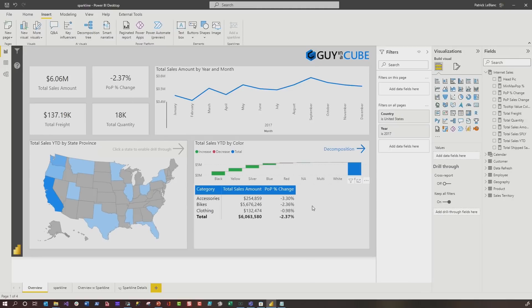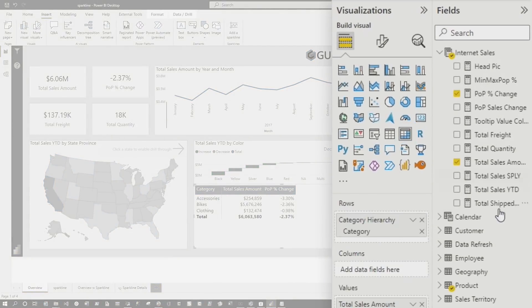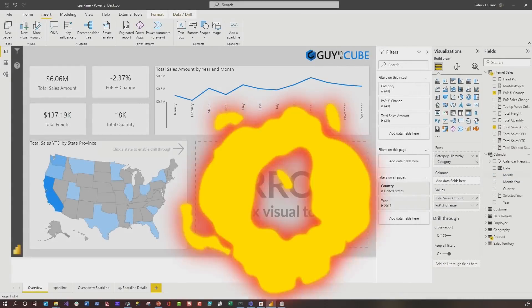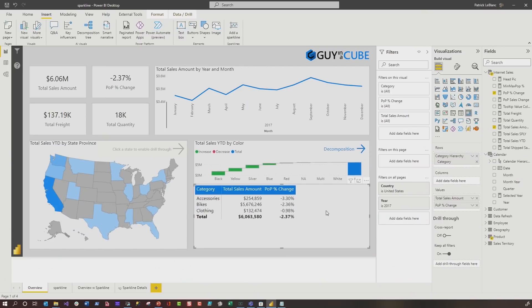I've got this report right here. I published it out, and my report consumer said, you know what would be great, Patrick? We'd like to see the monthly trend for total sales and period over period change for all the different categories. Using the matrix visual, I can go to my field list and take month and drop it on column — but that's gonna explode out the matrix visual, and if I scroll or reformat, that's not a good idea. That's where Sparklines come in. Instead of adding that month as a column, I can just drop in a Sparkline and quickly see those trends.